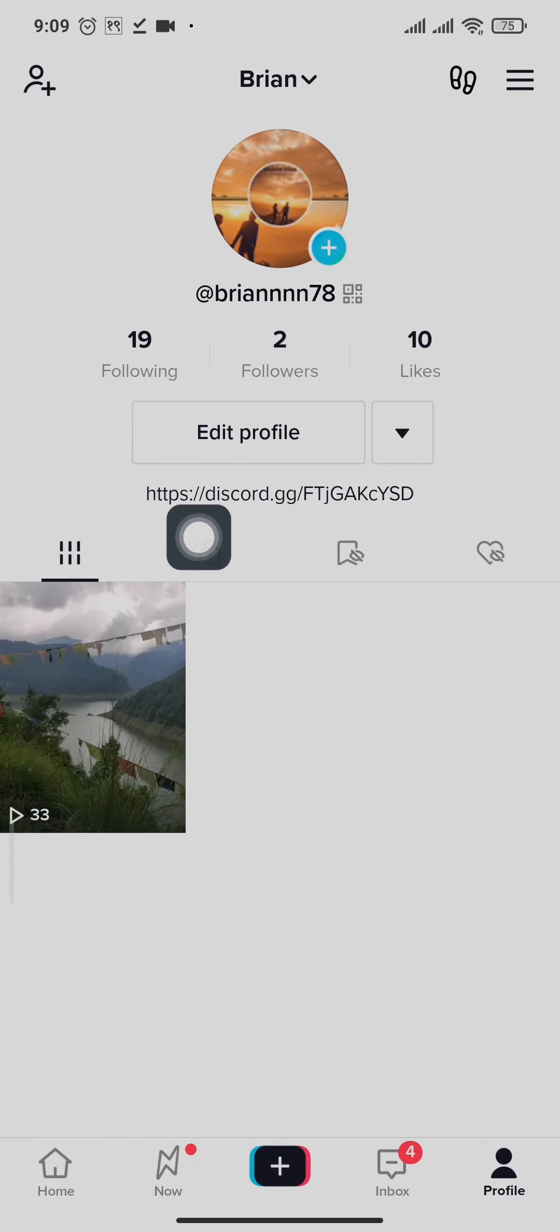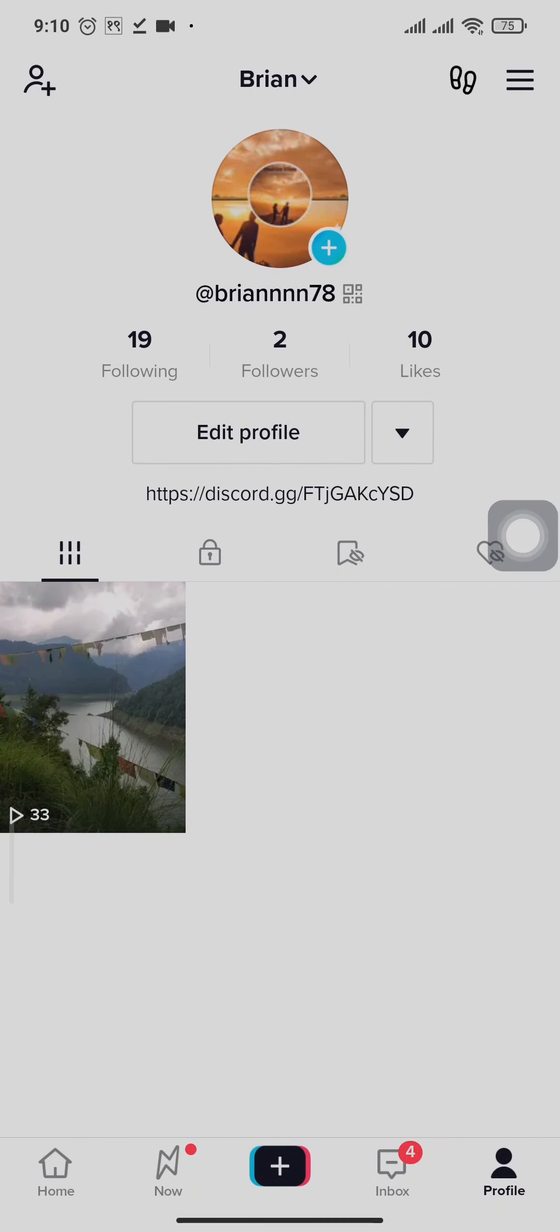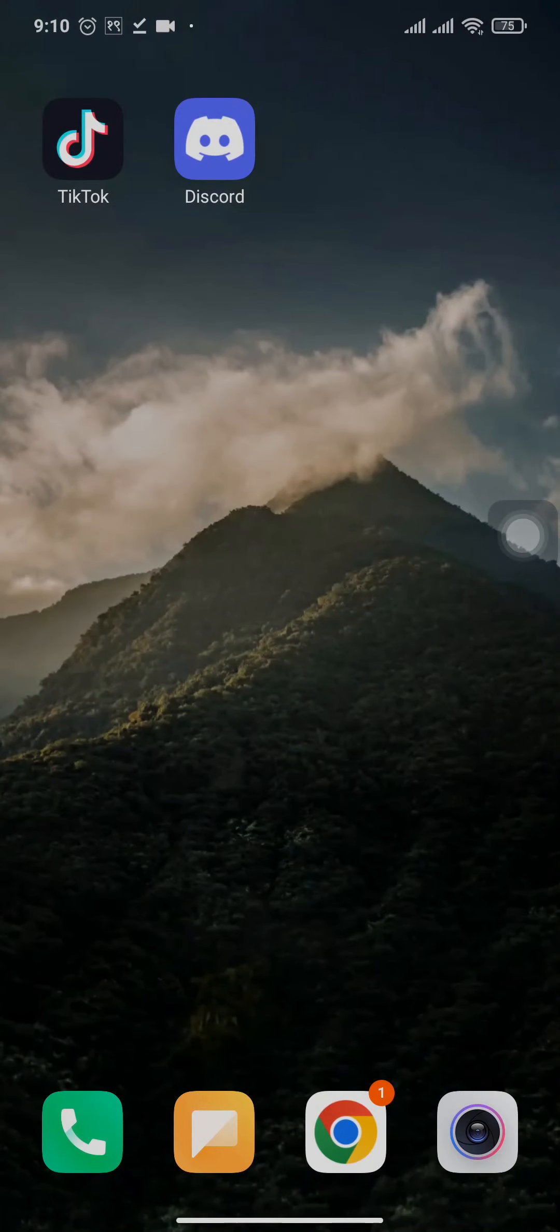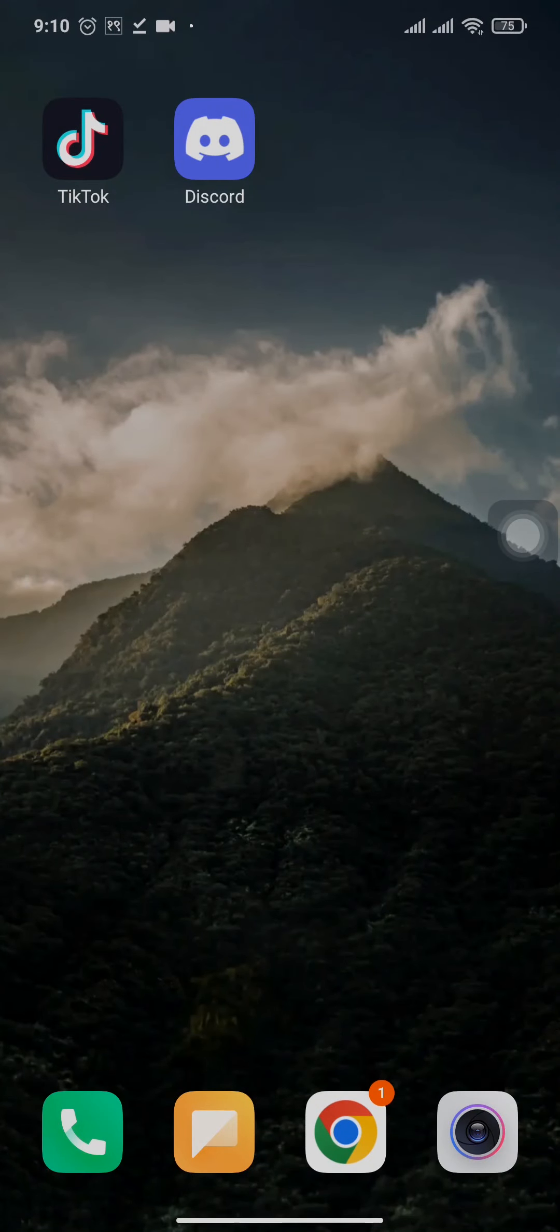The link will look like this, and if someone taps on that link, they'll be directed to your Discord server. So that's how easily you can add Discord links to your TikTok bio.